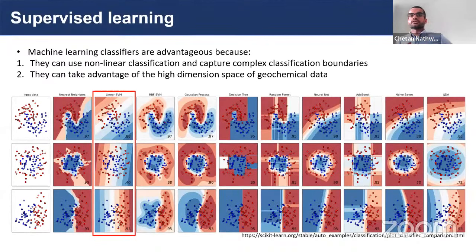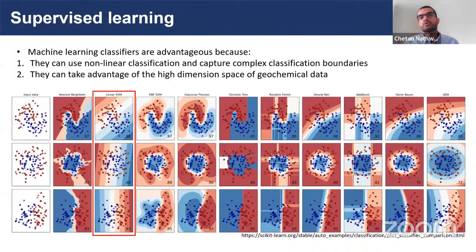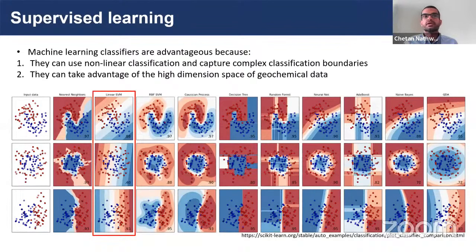In supervised machine learning, we have datasets such as whole-rock geochemistry with labels, and we use the geochemistry to predict those labels. Each data point is labelled whether it's from a porphyry copper deposit or not, and we train a model to make those predictions. One advantage over conventional bivariate classification schemes is that these methods can use nonlinear classification boundaries and capture complex relationships between data points.